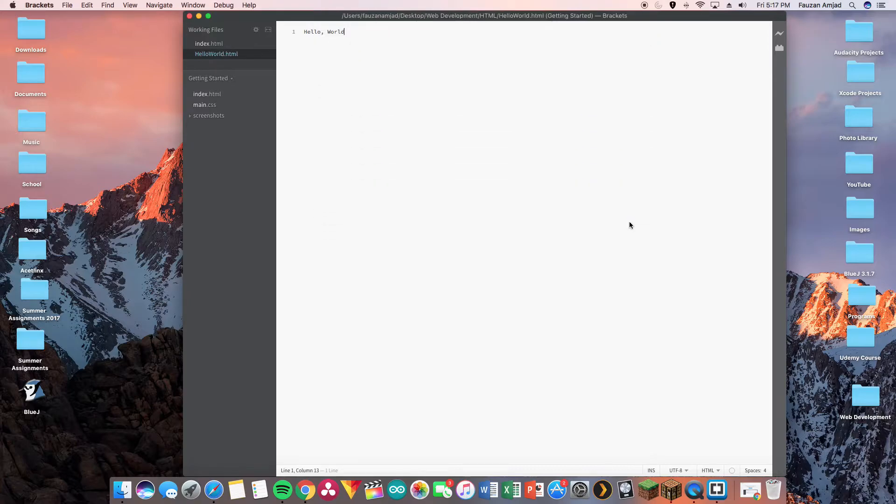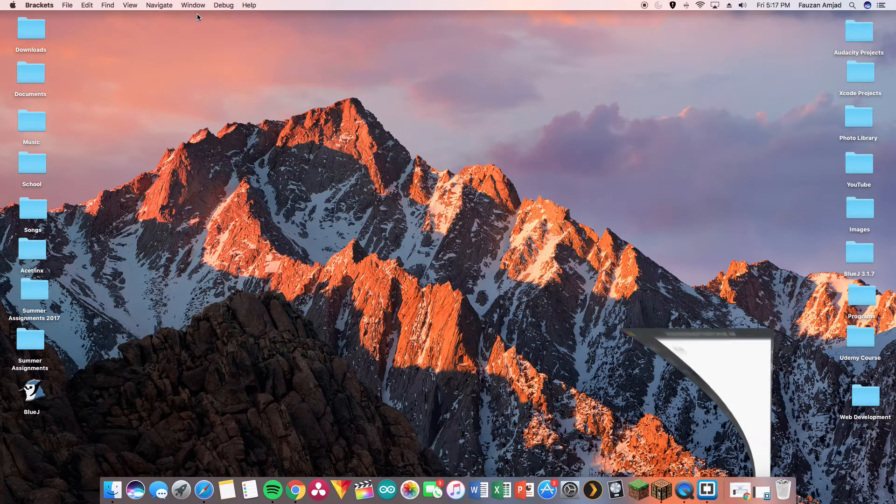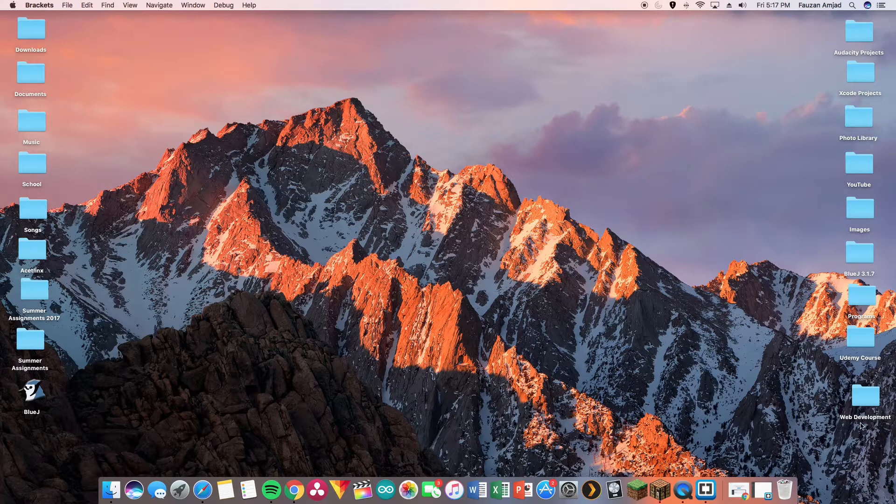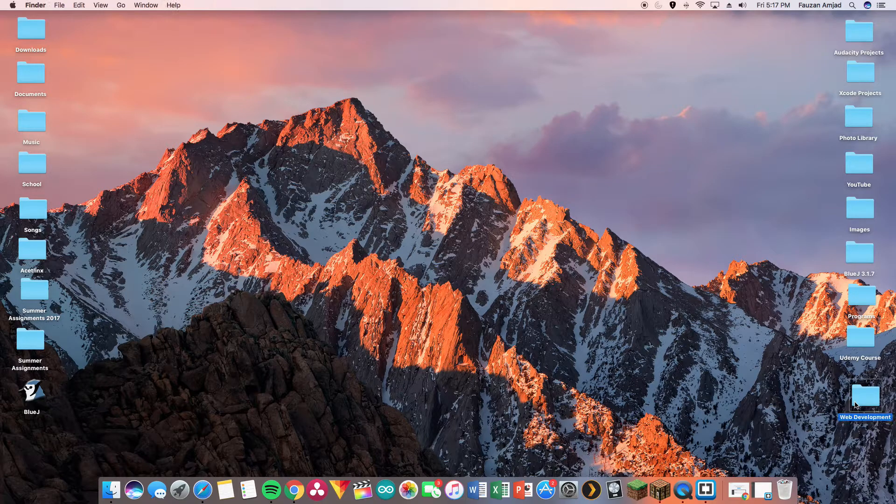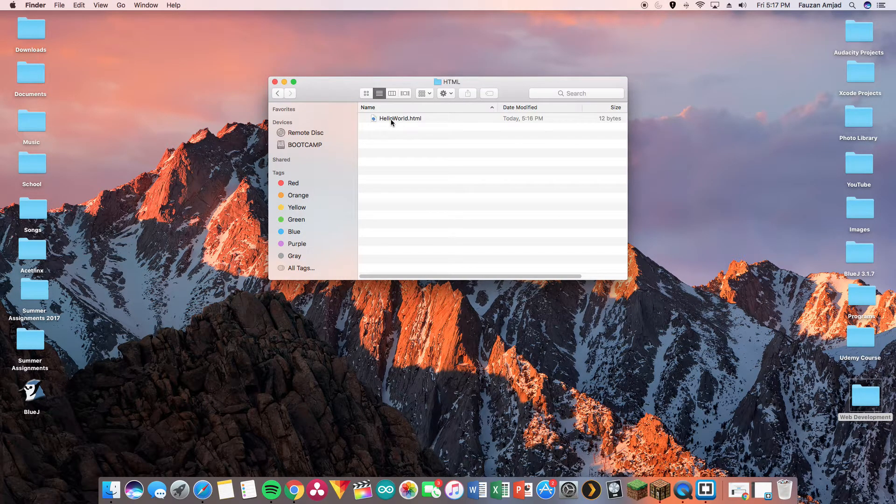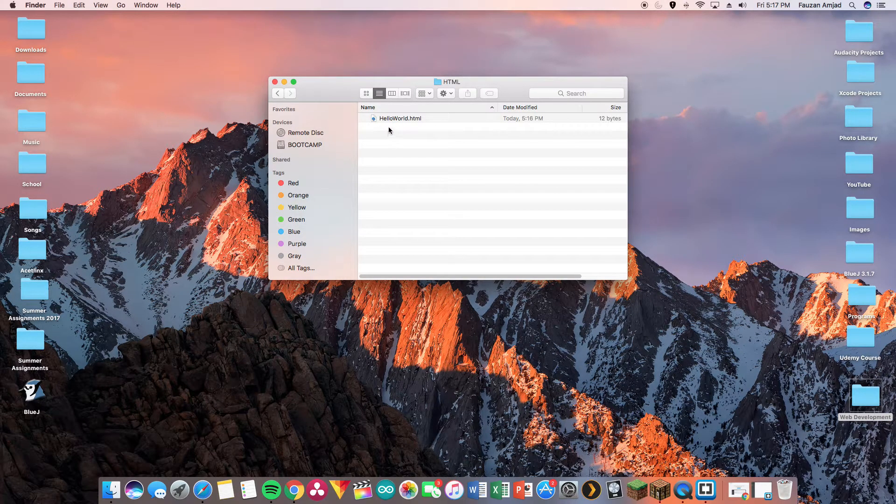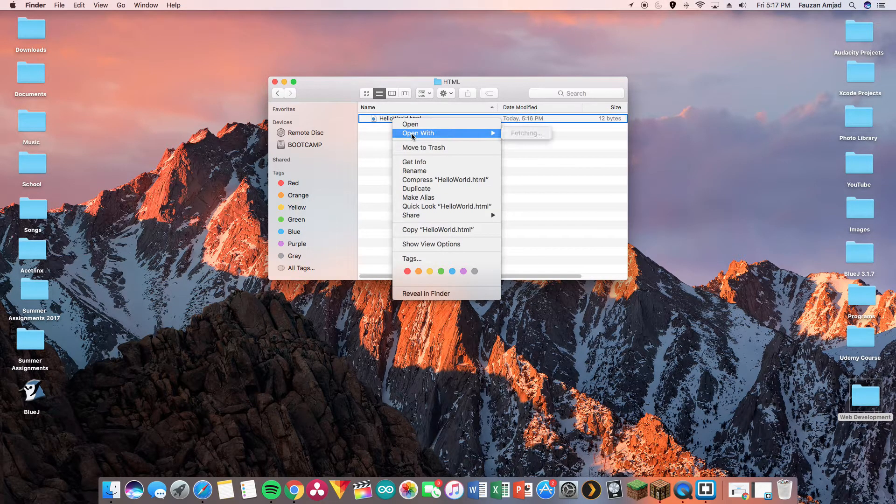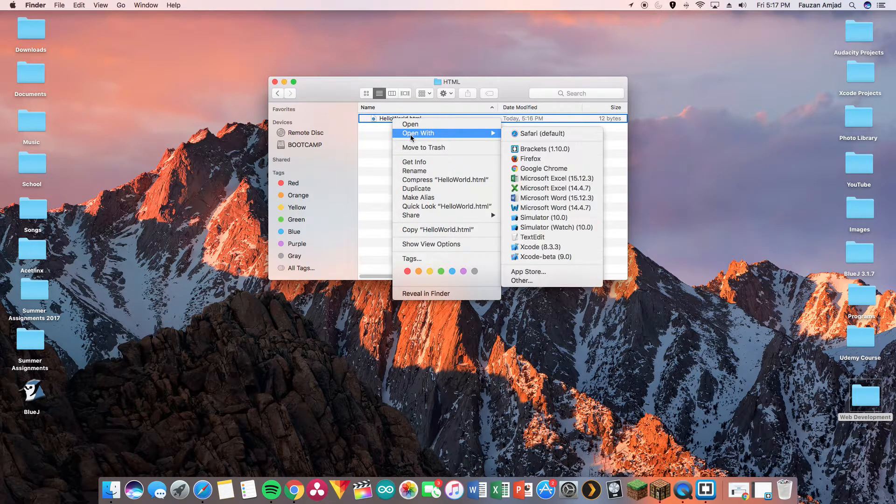So let me hide it for now, go under web development, HTML, and hello_world. By default it's going to go to Safari, however you can set the default to Chrome in settings.